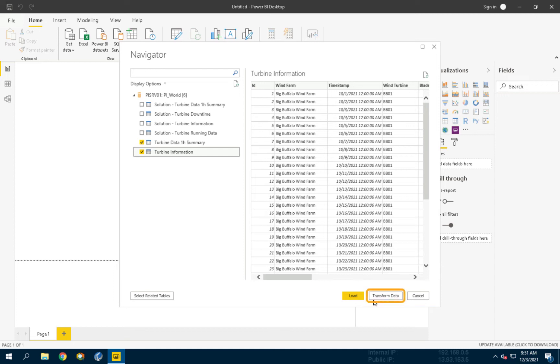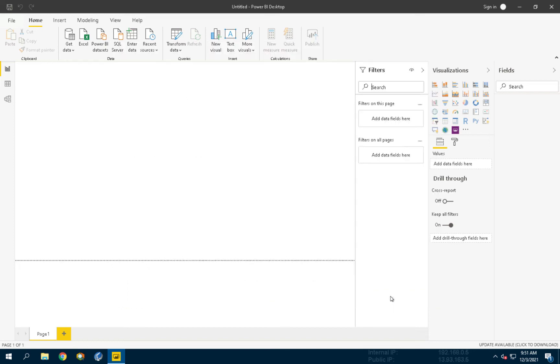This is important as it allows the Turbine Information table to be filtered to return only the latest result. If you clicked on Load, don't worry, just click Transform Data from the Home tab of the ribbon.